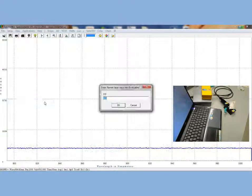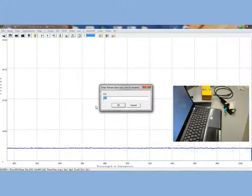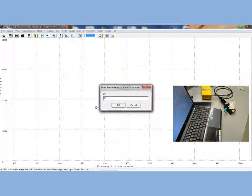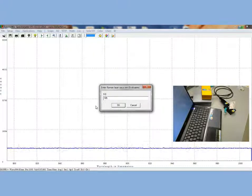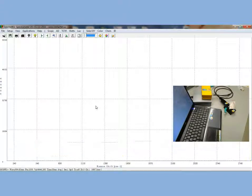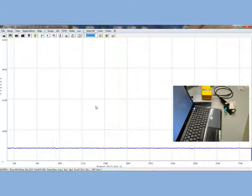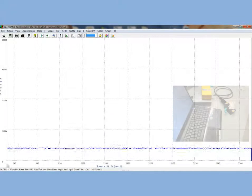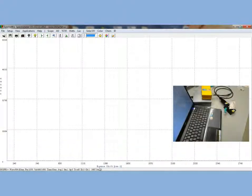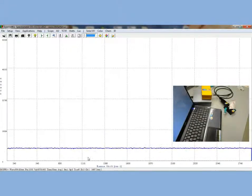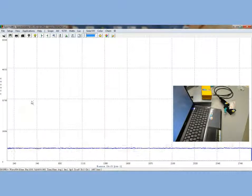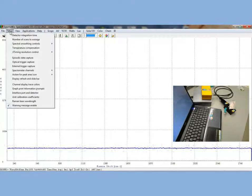We will be using the Spectrowiz software and we will demonstrate how to take some simple sample measurements. First, open the software and enter the Raman laser wavelength in the setup menu. Once you have done that, you will notice that the x-axis changes from wavelength to wave numbers.